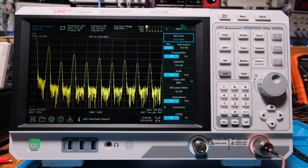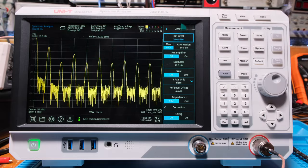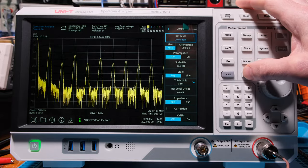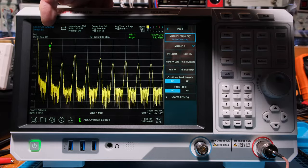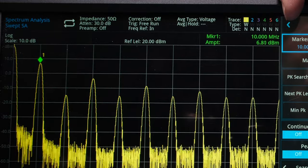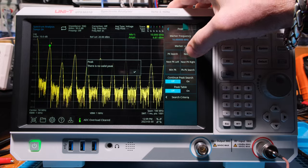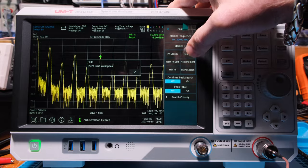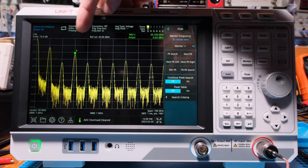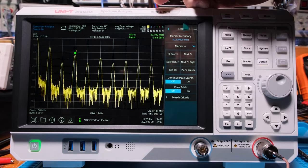Center and span is kind of like using your fingers to pinch and push to zoom in — you can think of it that way. We could also have used start and stop if we wanted to. Let's go down to Peak and hit Peak Search — it just found our peak: number one, the highest peak at 10 megahertz, 6.82 dBm. Now look at all these options — let's go to Next Peak.